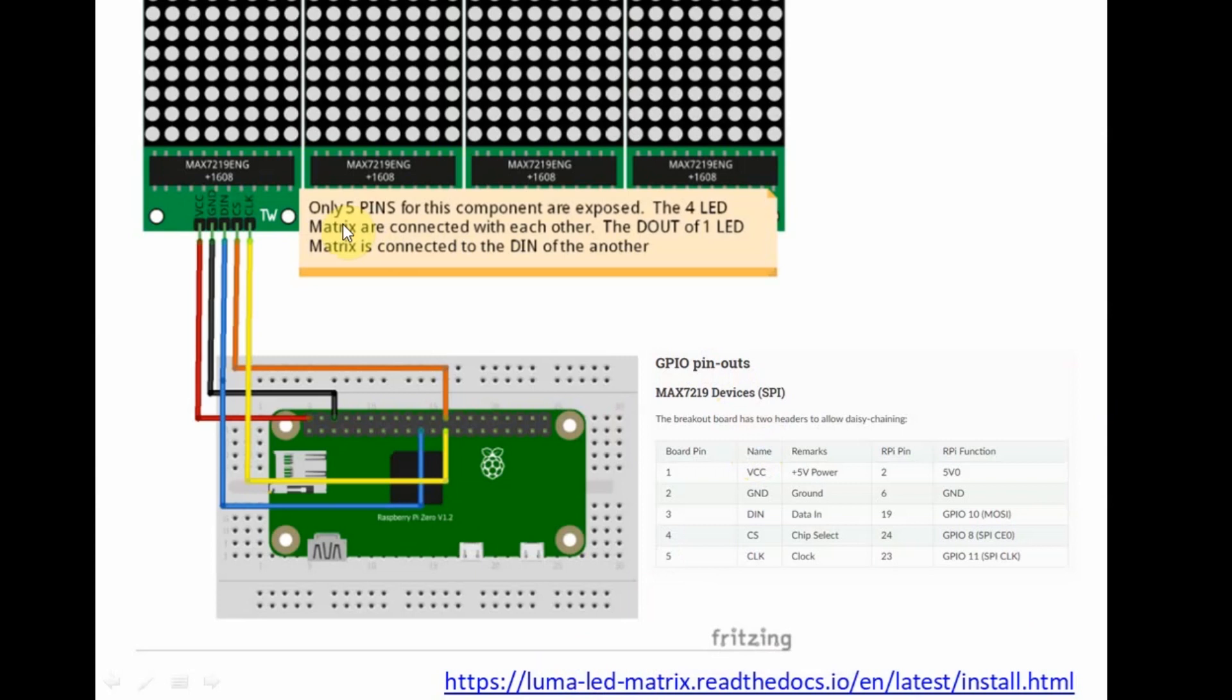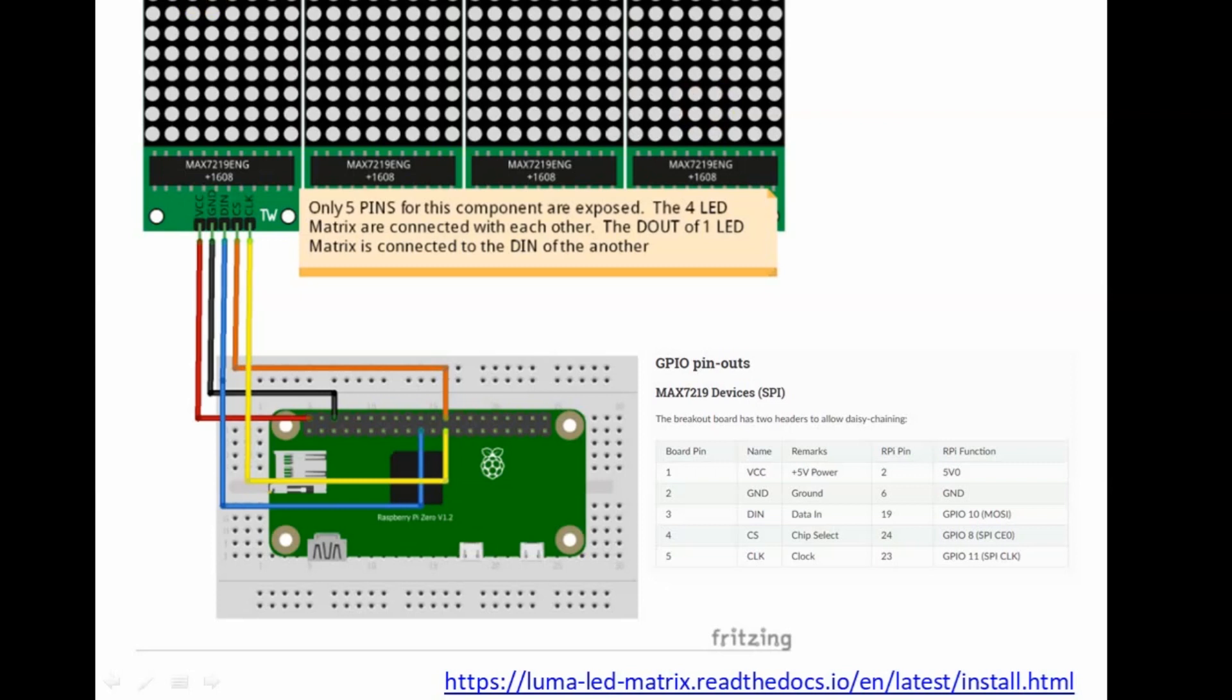Just a note, the MAX7219 component that I have only exposes 5 pins while the four LED matrices are actually interconnected with each other, wherein the D out of this pin is connected to the D in of the other.